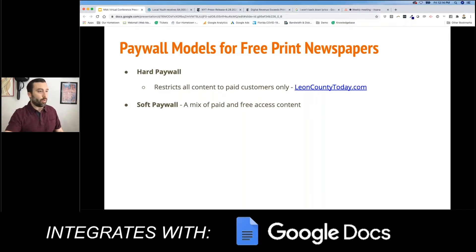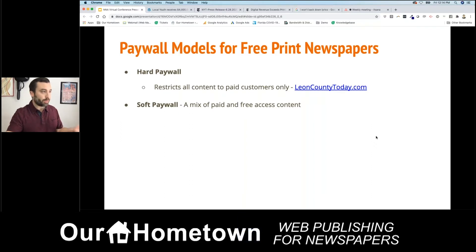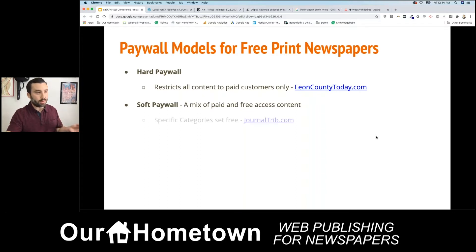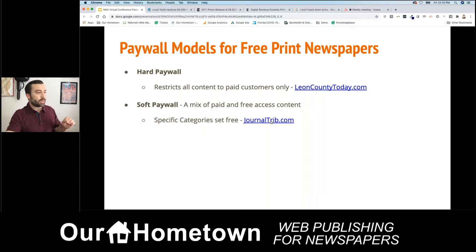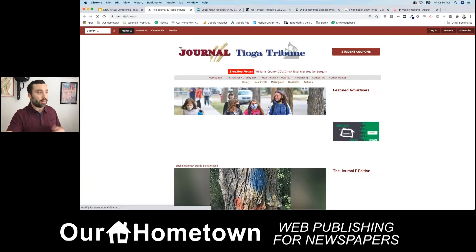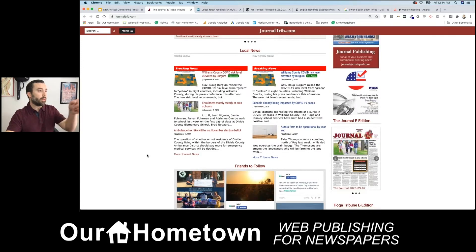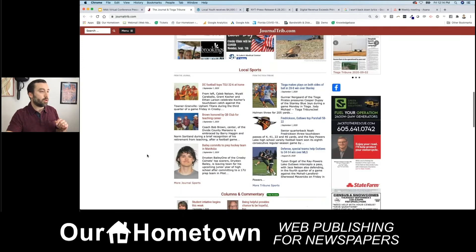The other option that I think most people are going to be interested in is much less restrictive — the soft paywall. This comes in a wide variety of examples, but they all share the common feature of being a mix of paid and free content. On journaltrip.com, for example, they have specific categories set for free, and I think this model makes a lot of sense.